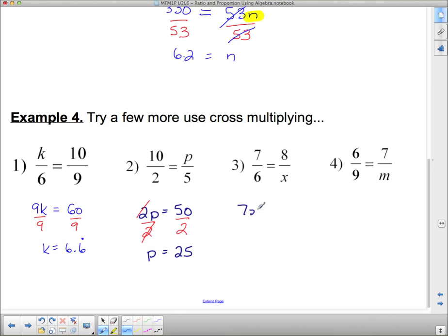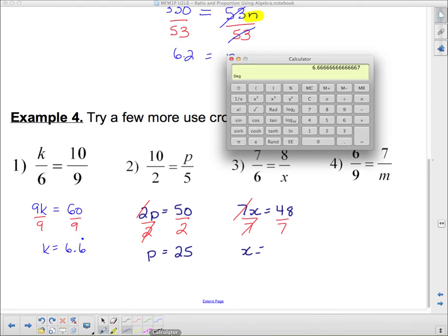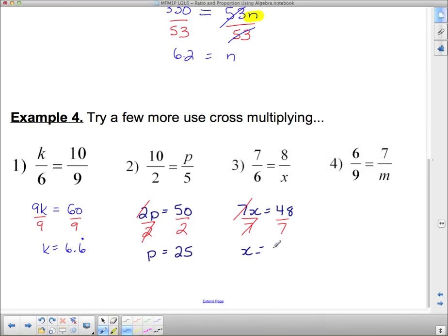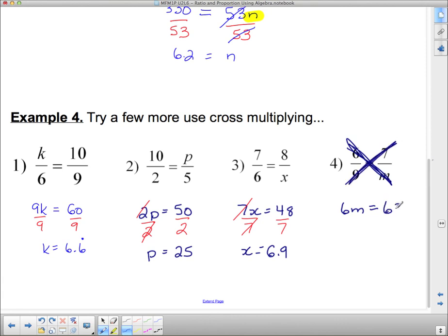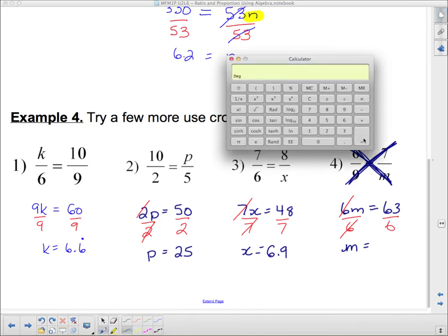The next one: 7 times x gives me 7x, and 6 times 8 is 48. To get x by itself I divide by 7, because I want those to go away so x is completely by itself. 48 divided by 7 is approximately 6.9. And lastly, 6 times m is 6m, and 9 times 7 is 63. I divide both by 6 so that 6 divided by 6 is 1, leaving just m on this side. 63 divided by 6 is 10.5.